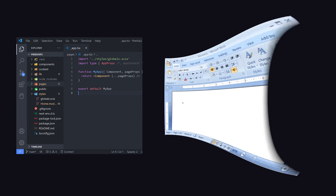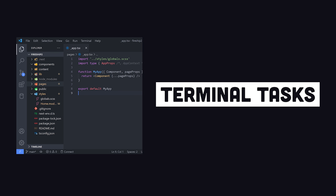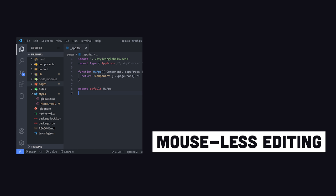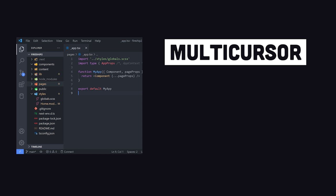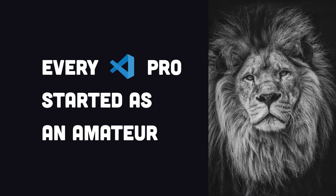To the untrained eye, VS Code is just a simple text editor, like Microsoft Word with code highlighting. But in reality, it contains a ton of productivity-boosting features that you're probably not using yet.